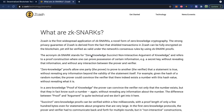A ZK snark stands for Zero Knowledge Succinct Non-Interactive Argument of Knowledge, and refers to a proof construction where one can prove possession of certain information, such as a secret key, without revealing that information and without any interaction between the prover and verifier. In other words, it's a way to prove that you have something in your possession without actually showing it.